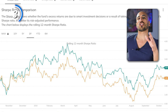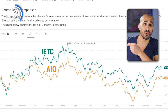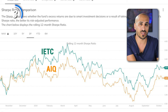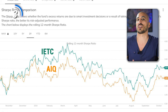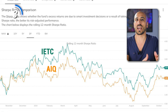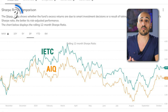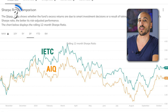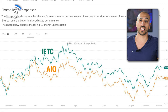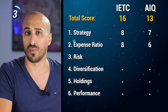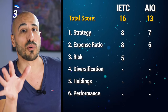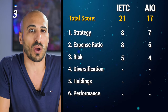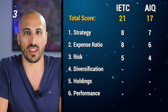To get confirmation, we can check the Sharpe ratio. In case you don't know, the Sharpe ratio shows whether a fund's excess returns are due to smart investment decisions or are just a result of taking higher risk. The higher the Sharpe ratio, the better its risk-adjusted performance. As you can see here, the Sharpe ratio tends to be higher for IETC, so IETC is inherently less risky. I'm giving five points to IETC and four points to AIQ, bringing the totals to 21 for IETC and 17 for AIQ.